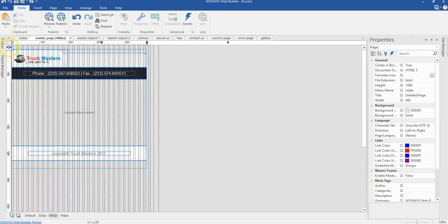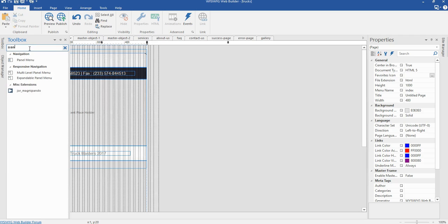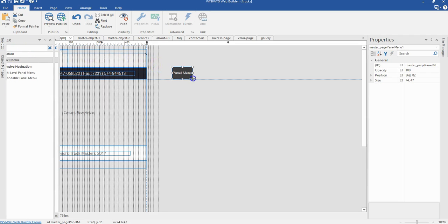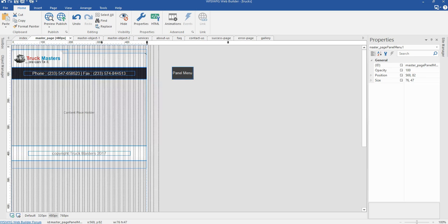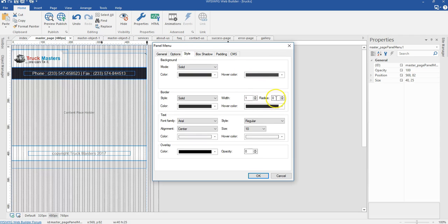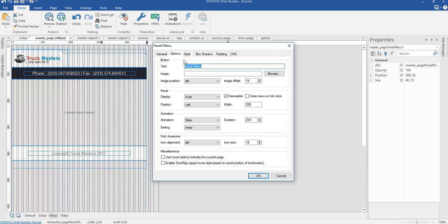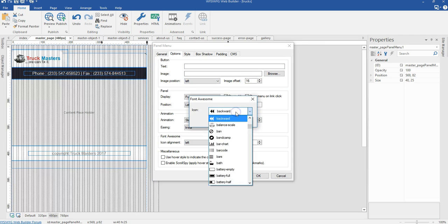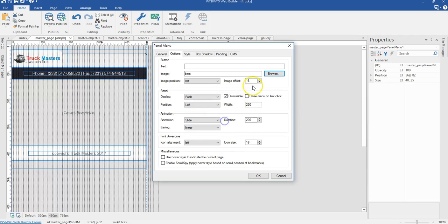Now I need a panel menu. To get a panel menu, come to your toolbox and search for 'panel'. I'll click on it, draw it, and set the minimum panel menu size to 40 by 25 pixels. I'll double-click, come to styles, and make a radius of about 3 pixels. In options, I'll get rid of the text, change the icon type to font or some icon, and set it to bars.